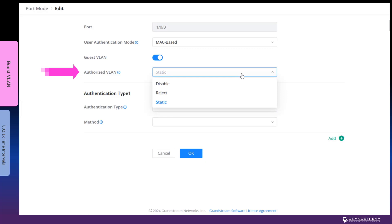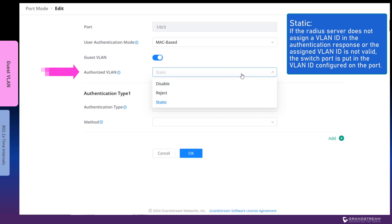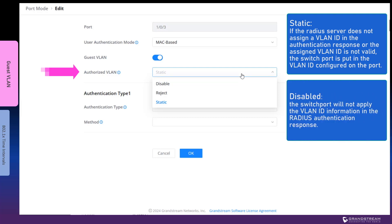When VLAN assignment is implemented on the RADIUS server, there are three options you can select for each switch port. The default option is static. If the RADIUS server does not assign a VLAN ID in the authentication response or the assigned VLAN is not valid, the switch port is put in the access VLAN. RADIUS VLAN information will be considered invalid by the switch if the VLAN is not configured on the switch. If static mode is enabled with port-based authentication, all devices connected to the same switch port are placed in the same VLAN specified by the RADIUS server. If this option is set to disabled, the switch port will not apply the VLAN information in the RADIUS authentication response. You can set this option to disabled if you need to prevent the RADIUS server from overriding the access VLAN assigned to the switch port.